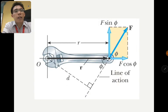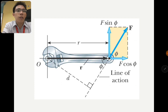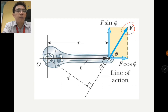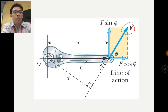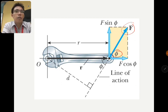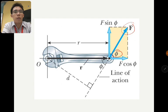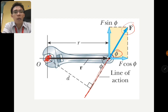Now let's look at a case where the force is not perpendicular to the handle — different from the cases we've seen. The force is applied at a certain angle φ to the handle. It will still produce a turning effect. To form the equation, the perpendicular distance from the line of action of force F to the pivot point O is d, so the moment caused by this F is F times d.